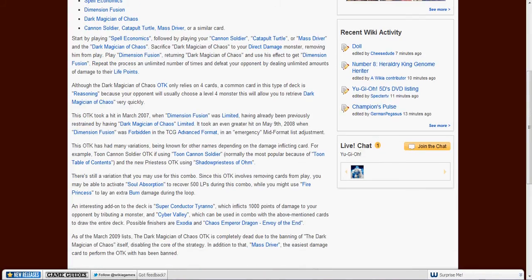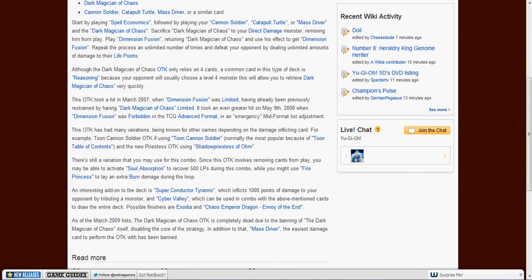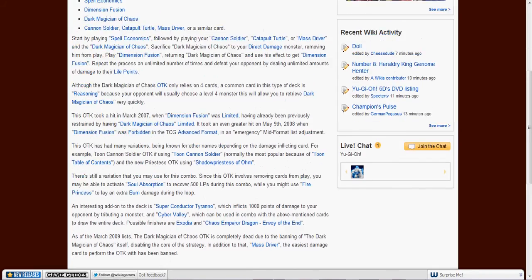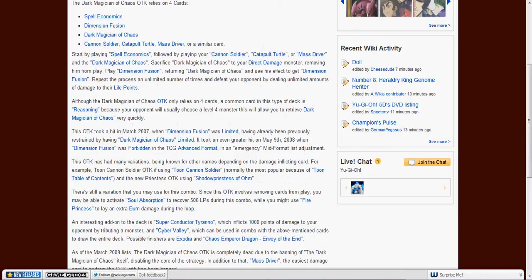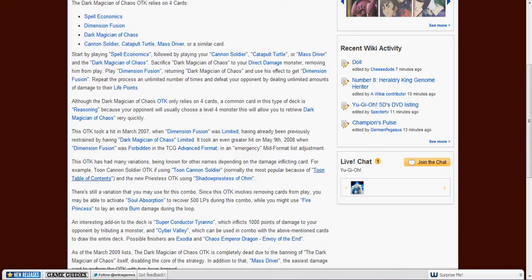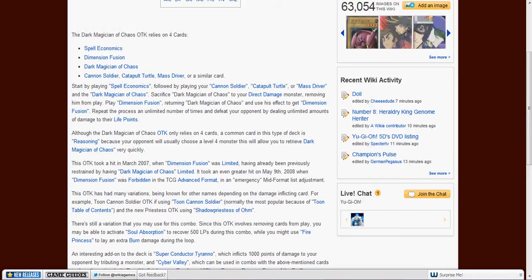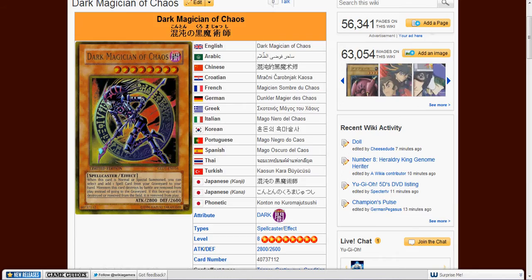But now it's pretty much dead, since Dimension Fusion is limited. Actually now it's forbidden. And Dark Magician of Chaos is also, as you saw, forbidden.